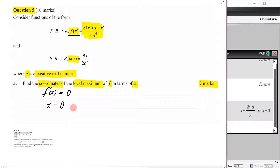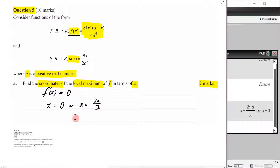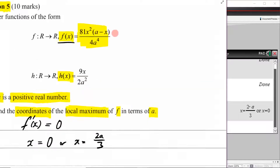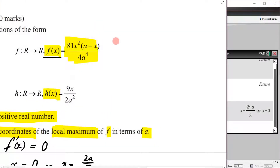We get x equals zero, or x equals 2a over 3. Now we have to figure out the nature of these stationary points — which one is the local maximum? Is it x = 0, or x = 2a/3, or both? I'm going to show you two ways of figuring this out. The first way is simply looking at our function and analyzing it carefully.